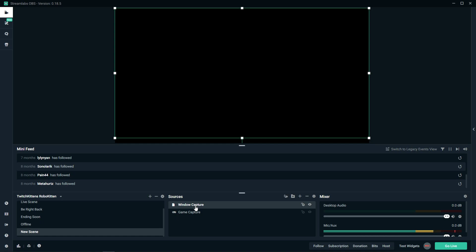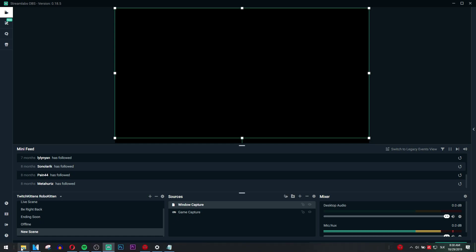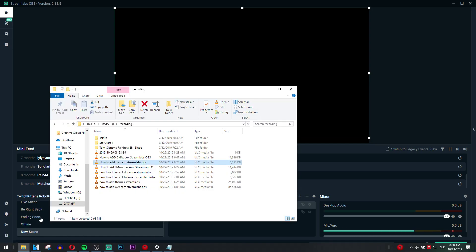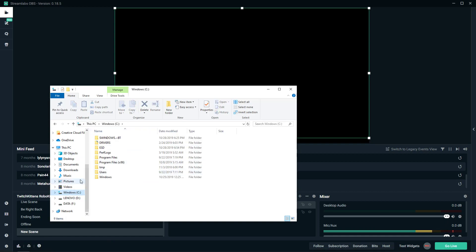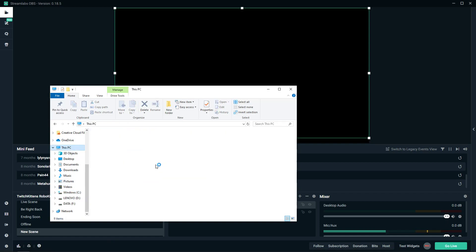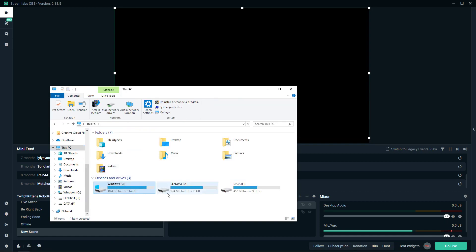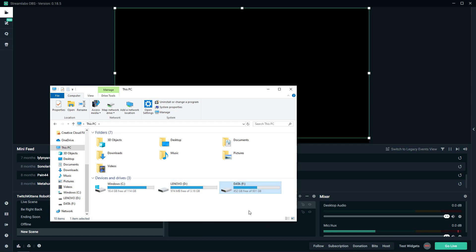So when you have Streamlabs on disk C, also have the game there. Or when you have it on disk D or your second HDD, have the game there as well. That's how we do it.